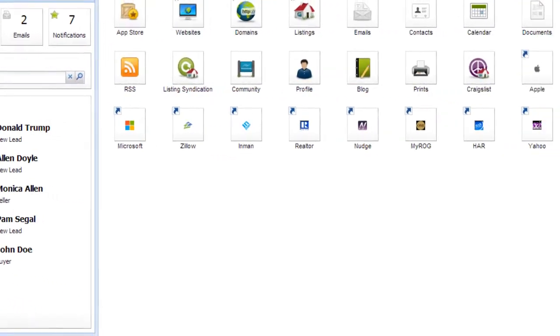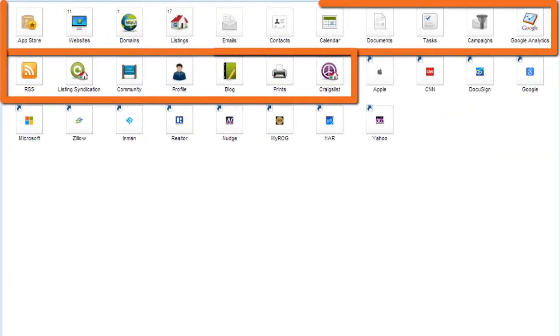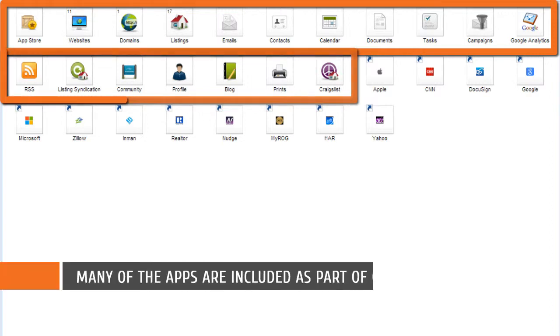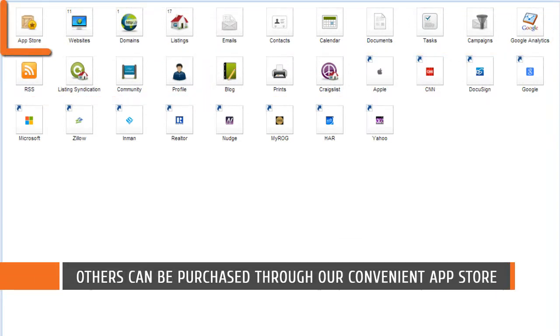On the right side of your control panel is the apps and shortcuts section. Apps are web applications that can be utilized to help you manage your websites and your business. Many of the available apps are included as part of our $99 offering. Others can be purchased through our convenient app store.